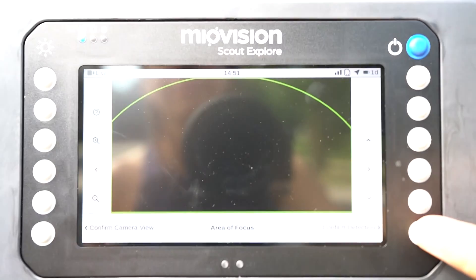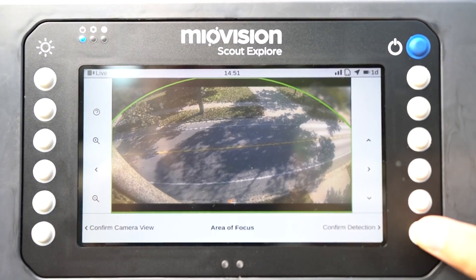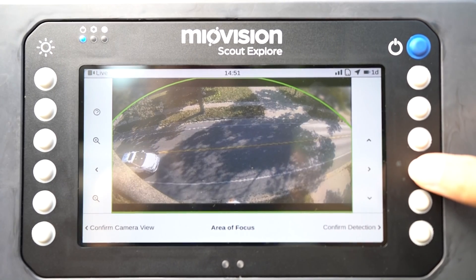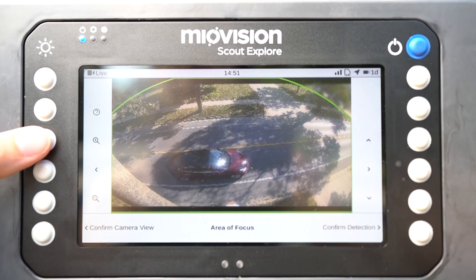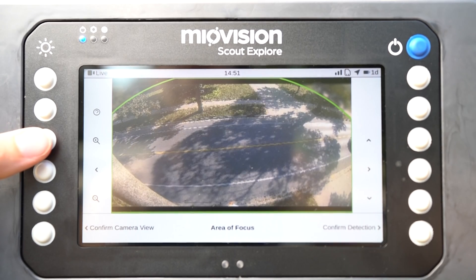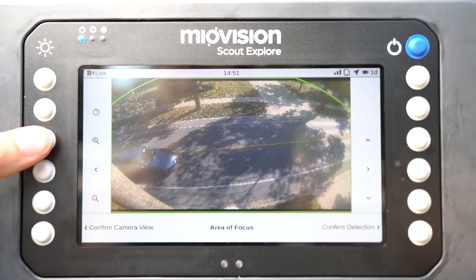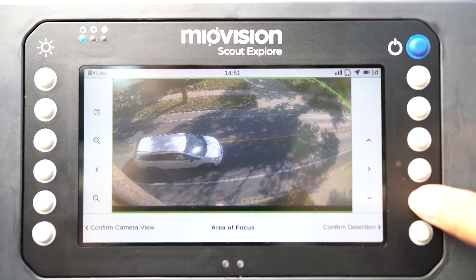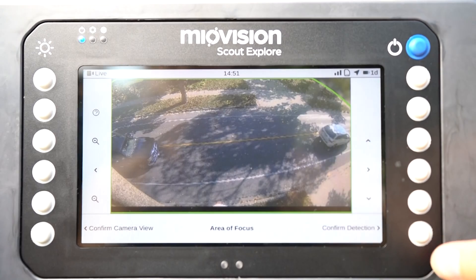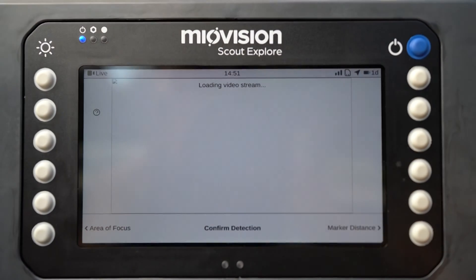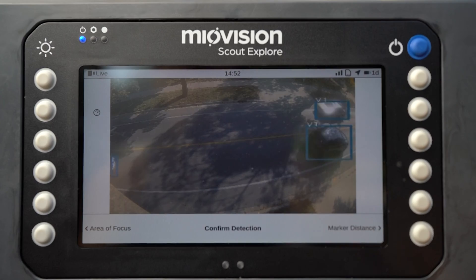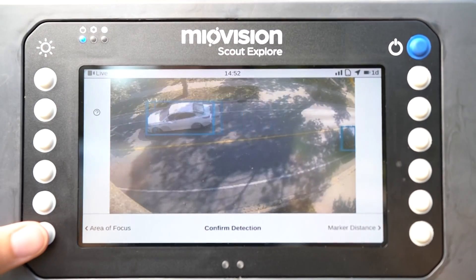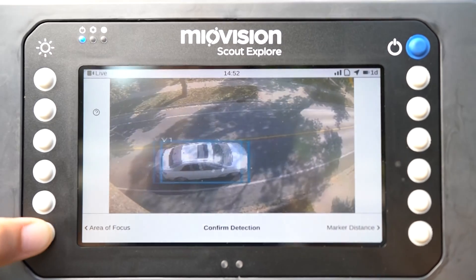Once your markers are set, press the Next button on the Area of Focus screen. To ensure the most accurate capture of data, confirm that the traffic scene of interest is completely within the green zone. If necessary, use the pan and zoom buttons to adjust the camera view or zoom to capture as much as possible in the green zone.